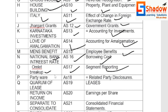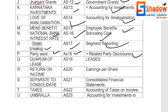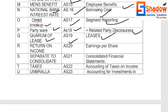P for Partyware — AS18, Related Party Disclosures. Q for Quirk of Lease — AS19, Leases. R for Return on Income — AS20, Earnings Per Share.